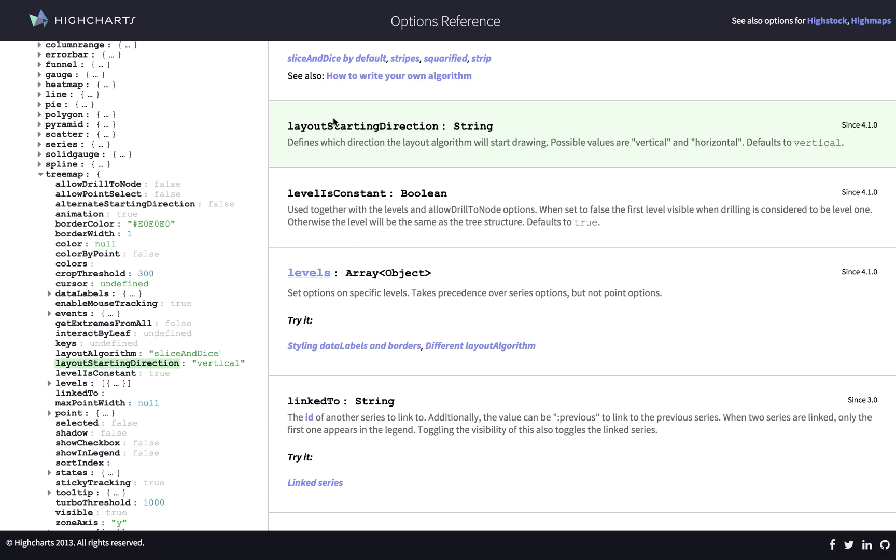And the default value is vertical. So it's the way the layout works in the tree maps. It starts from the top and moves vertically. Whereas we want to try and change it to horizontal.